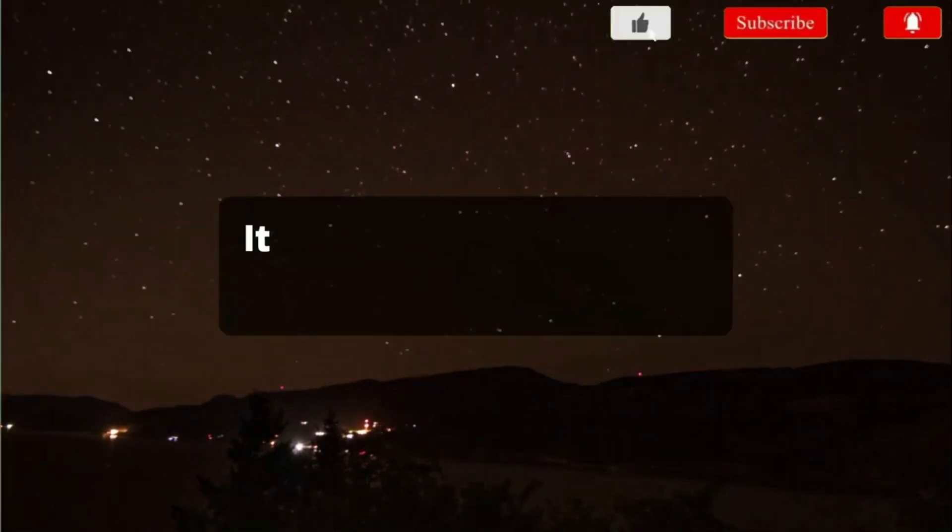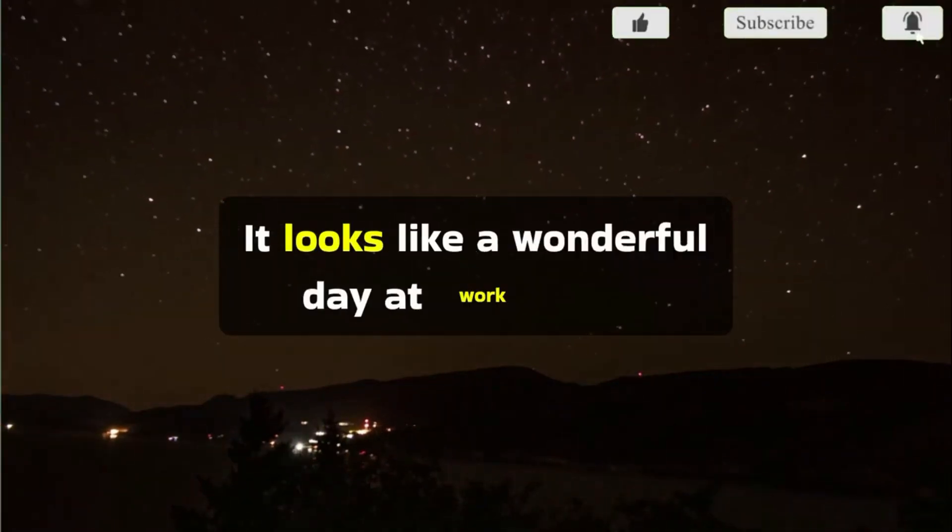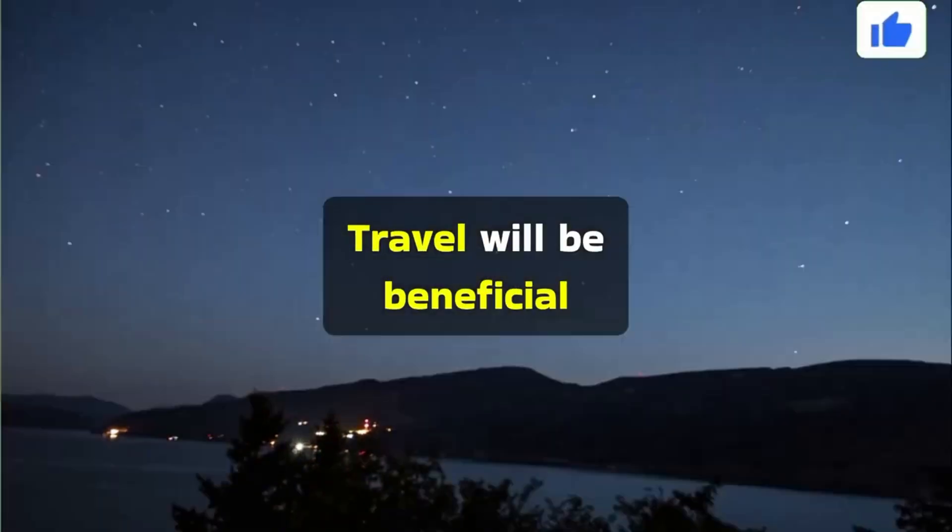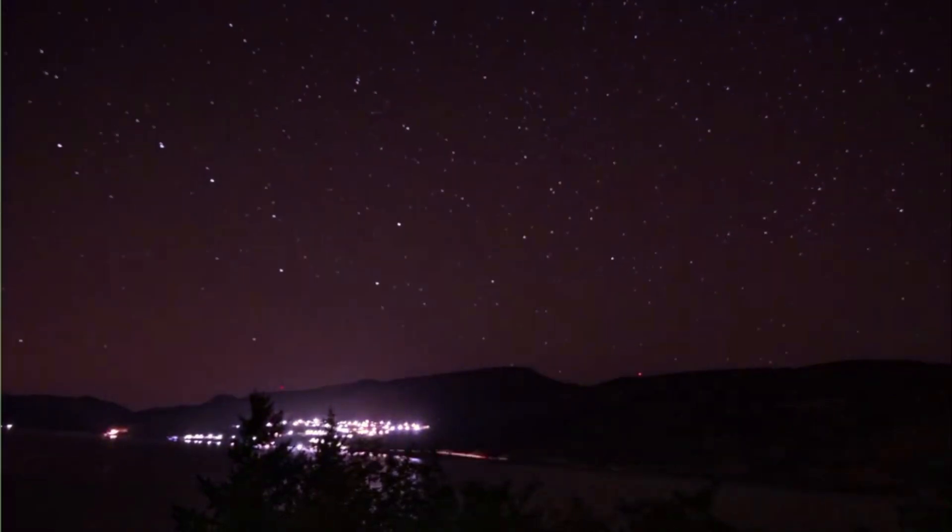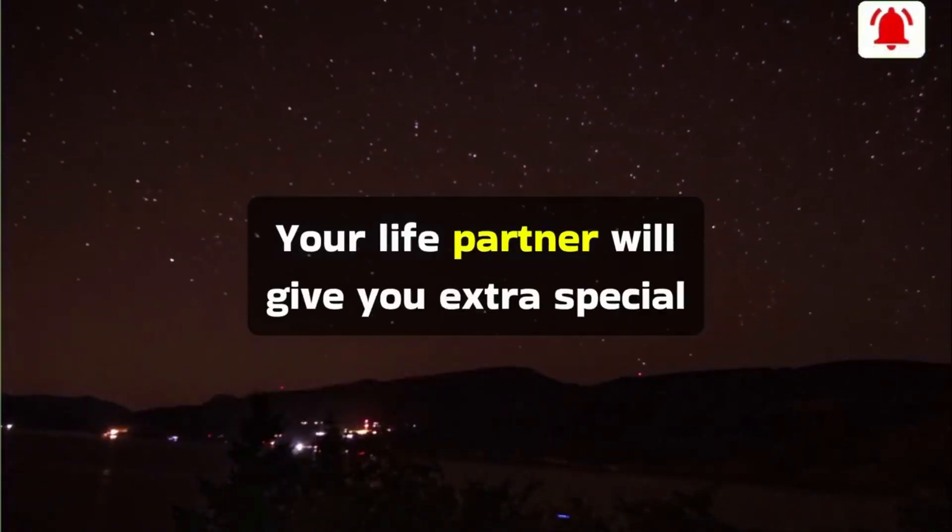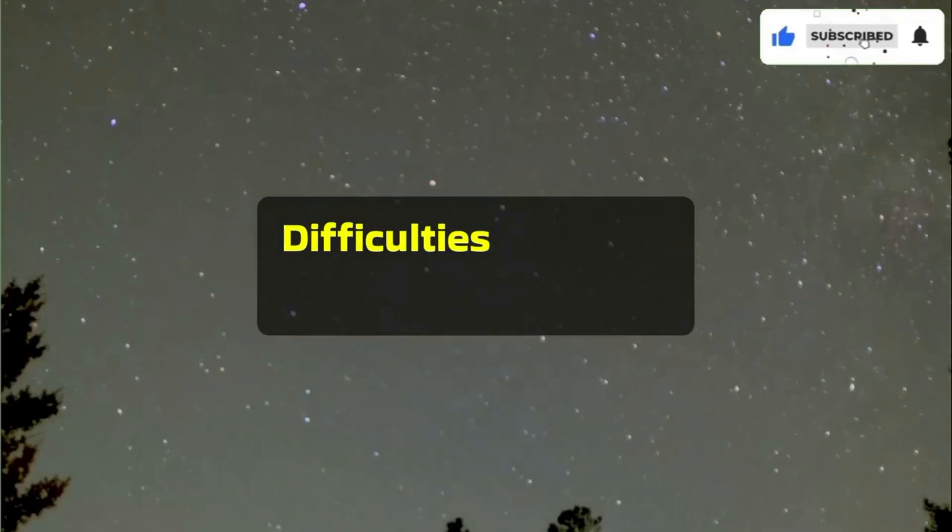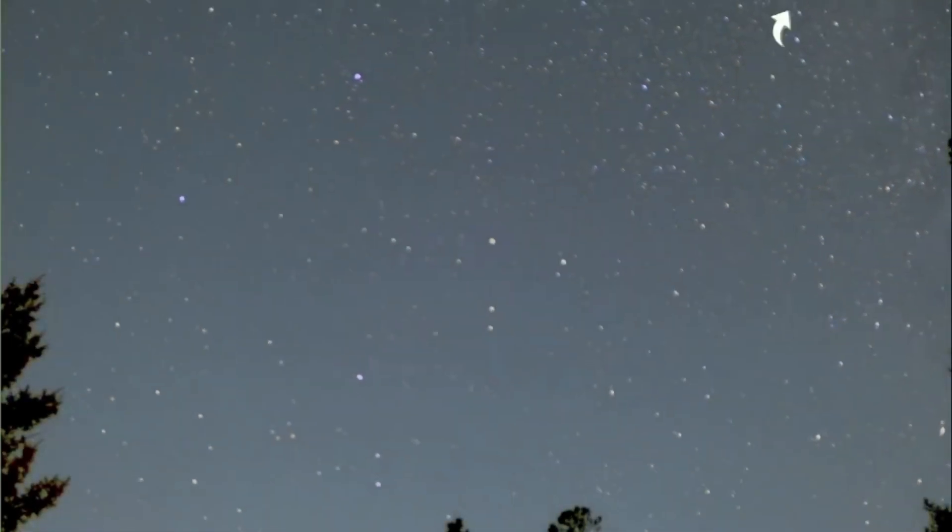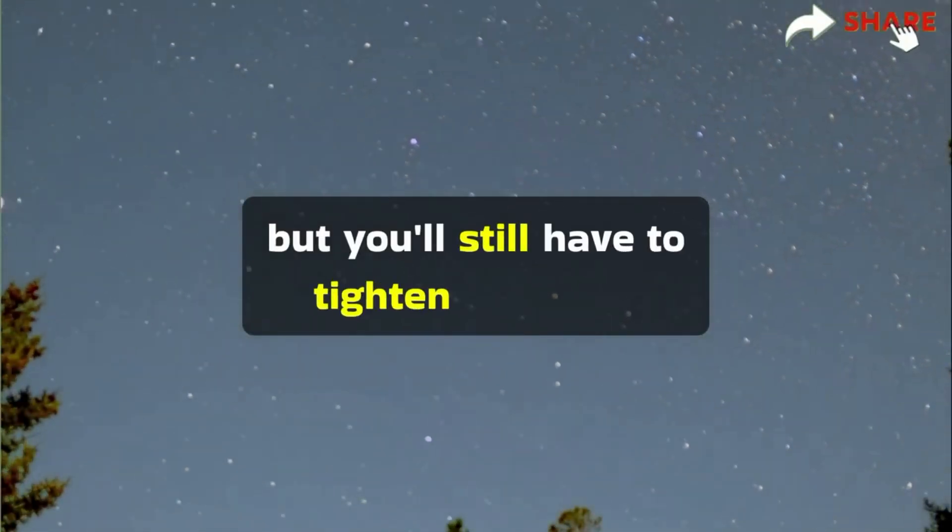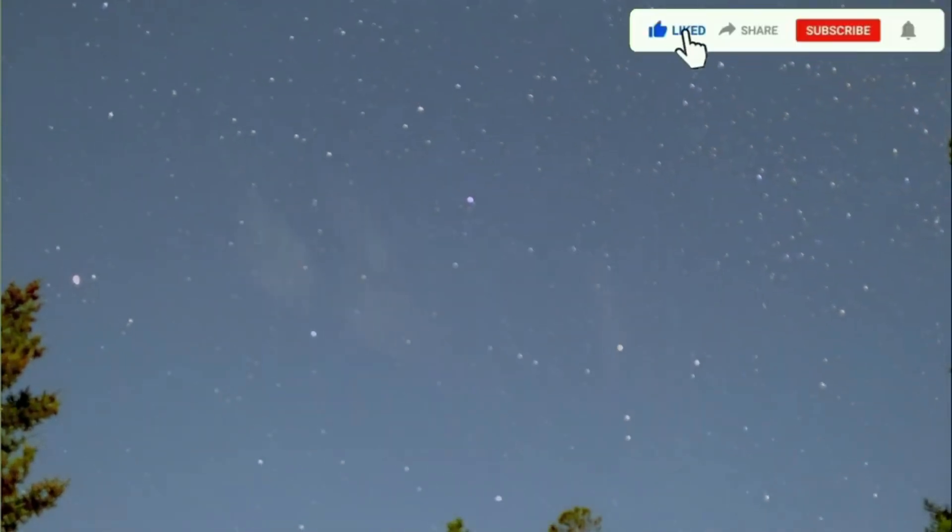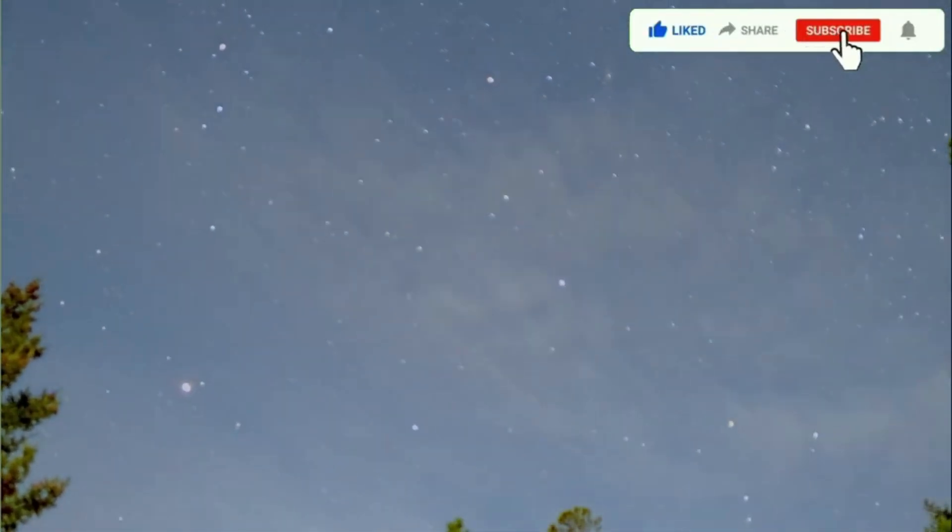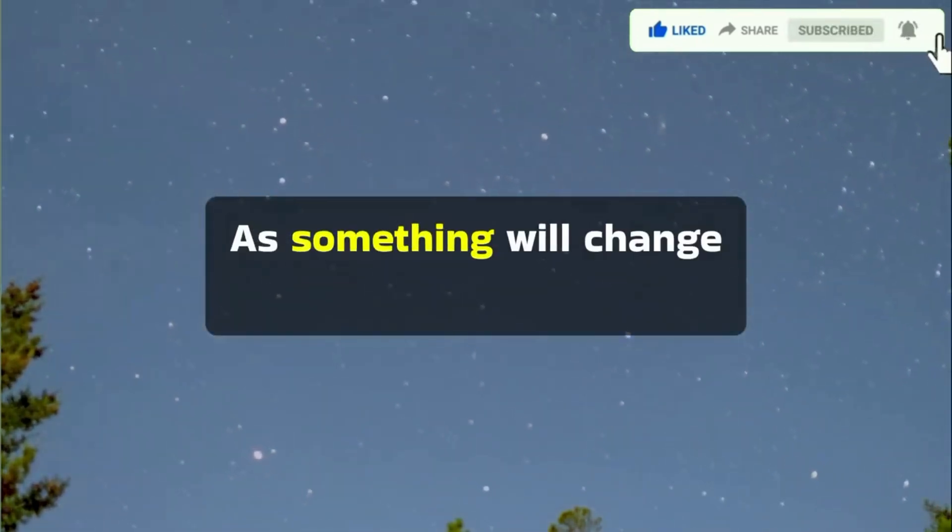It looks like a wonderful day at work today. Travel will be beneficial, but expensive. Your life partner will give you extra special time today. Difficulties will ease off slightly, but you'll still have to tighten your belt financially. However, don't worry, as something will change soon.